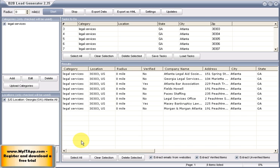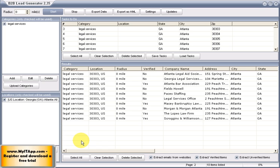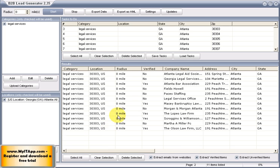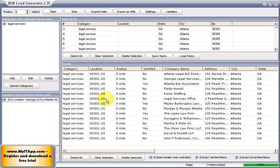So at this point, we just let that roll. It would sit there while you go do other things and pull down all that information. And once it was done or you had enough results to do your marketing campaign, you could stop it.